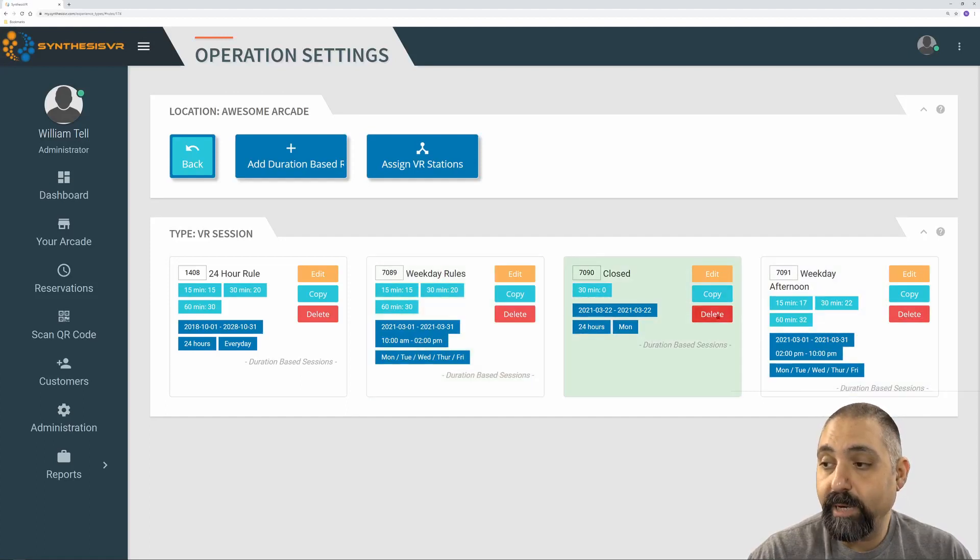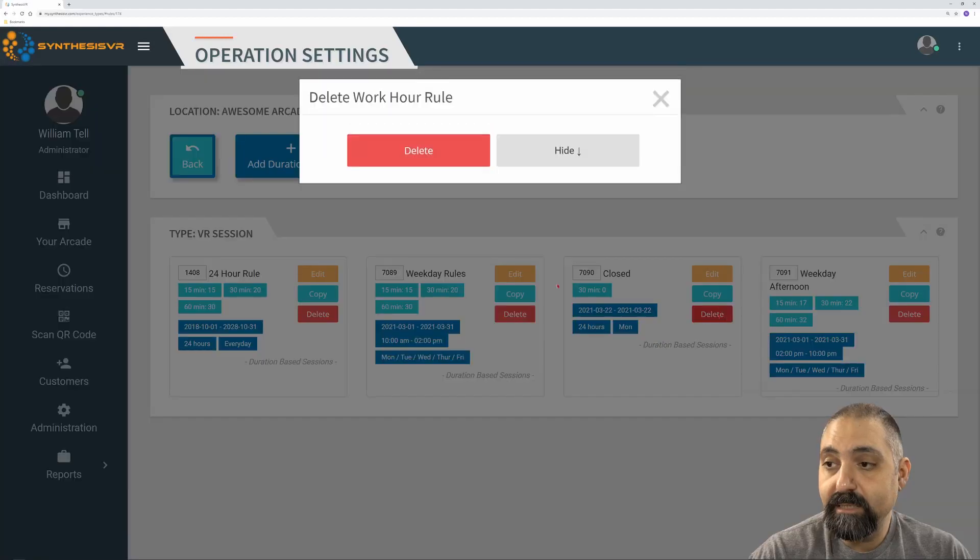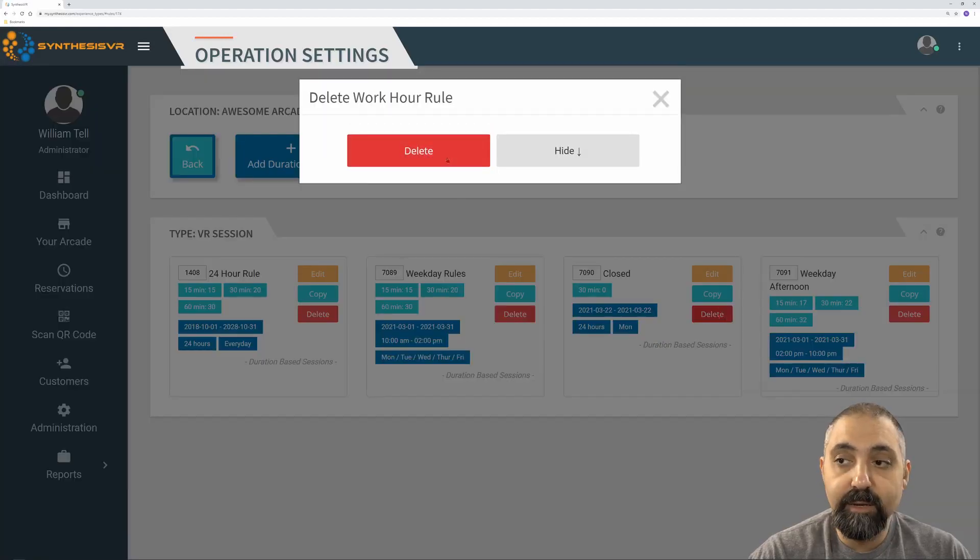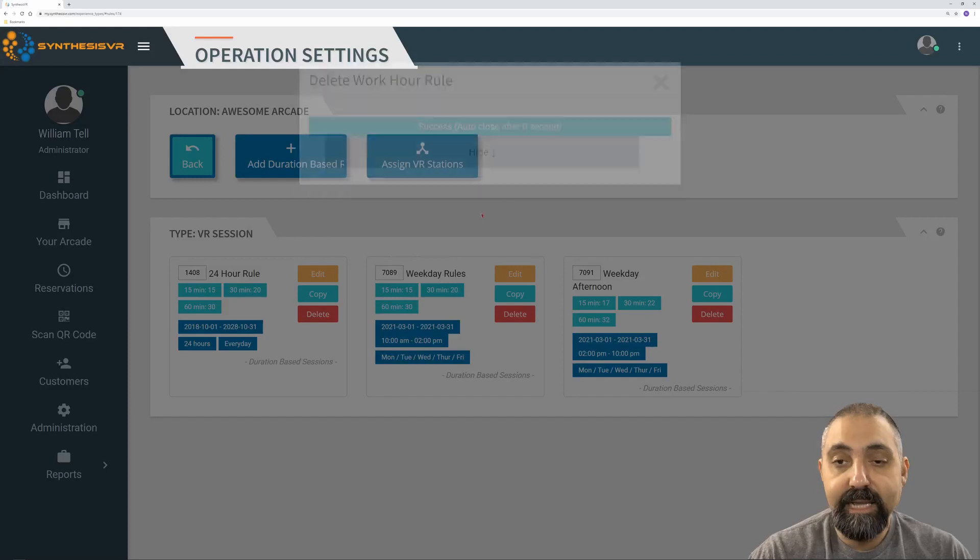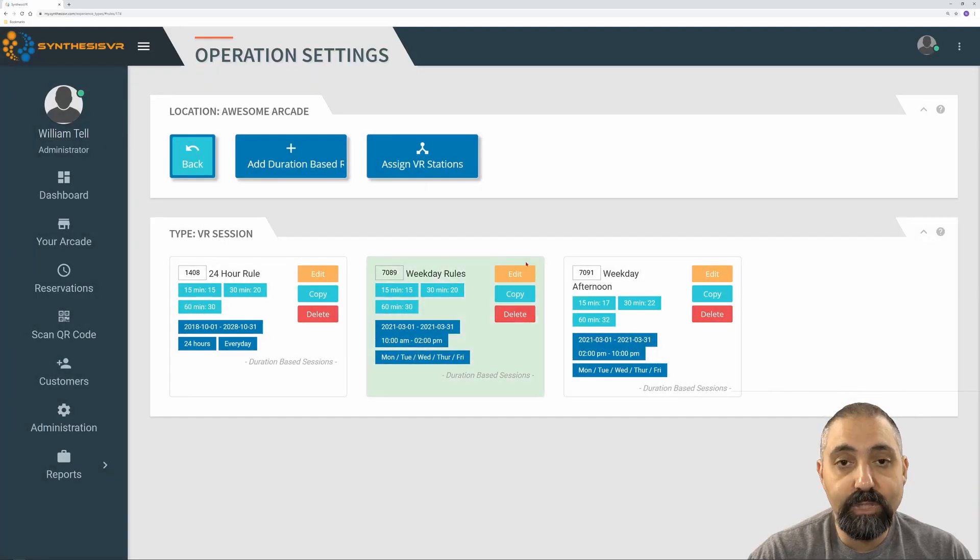I can delete a rule by clicking delete. It gives me a precautionary thing there. And then I can delete that. And now that rule is gone and I'm no longer closed on that day.